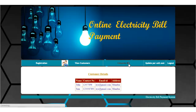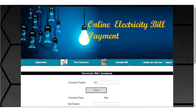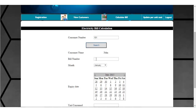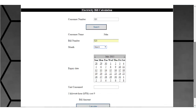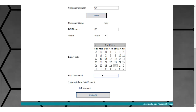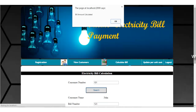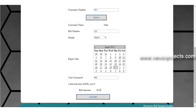Next is calculate bill. The admin enters the consumer number and clicks on search — the customer name is then displayed. Then enter the bill number, select the month, and enter the expiry date. Once the expiry date is selected, enter the units consumed — for example, 450 — and click on calculate. The bill amount calculated message is shown, and the system displays the bill amount, which is 4050.